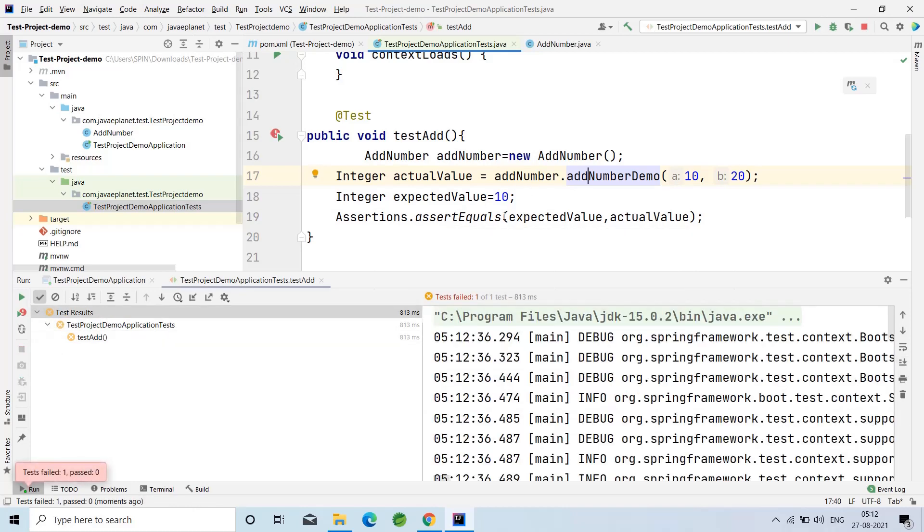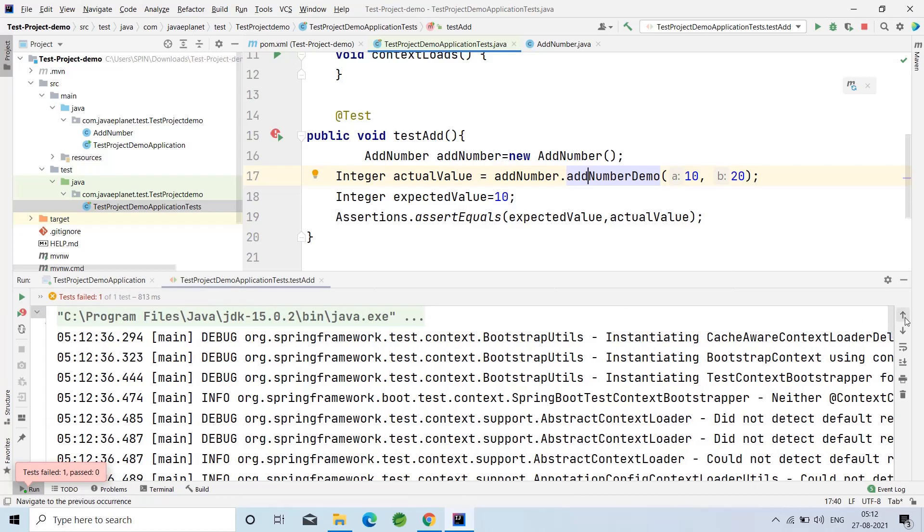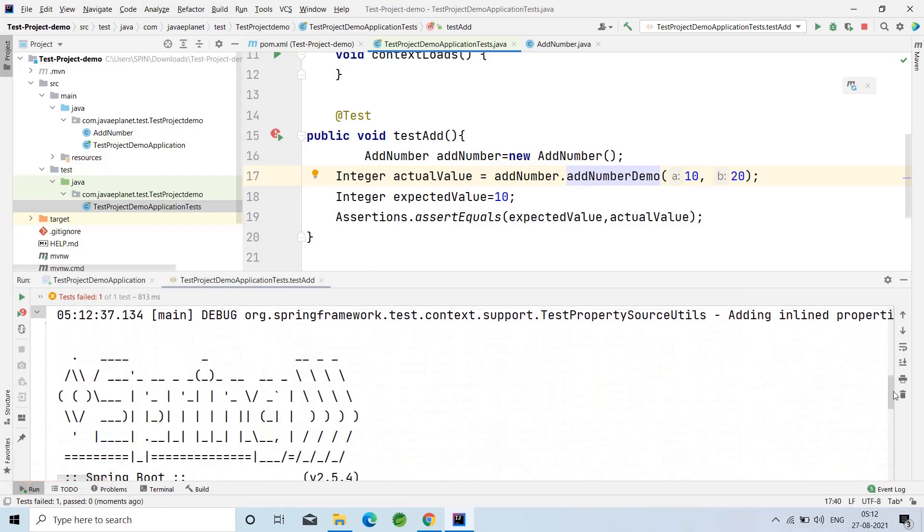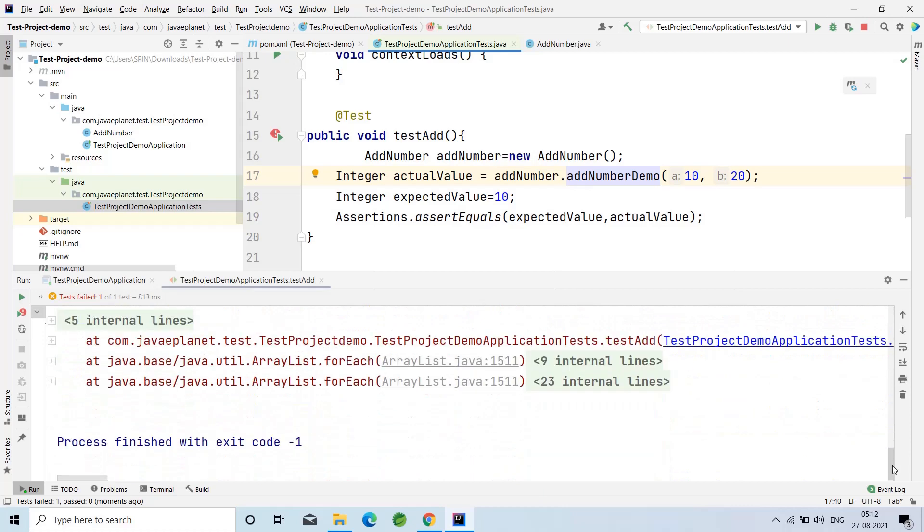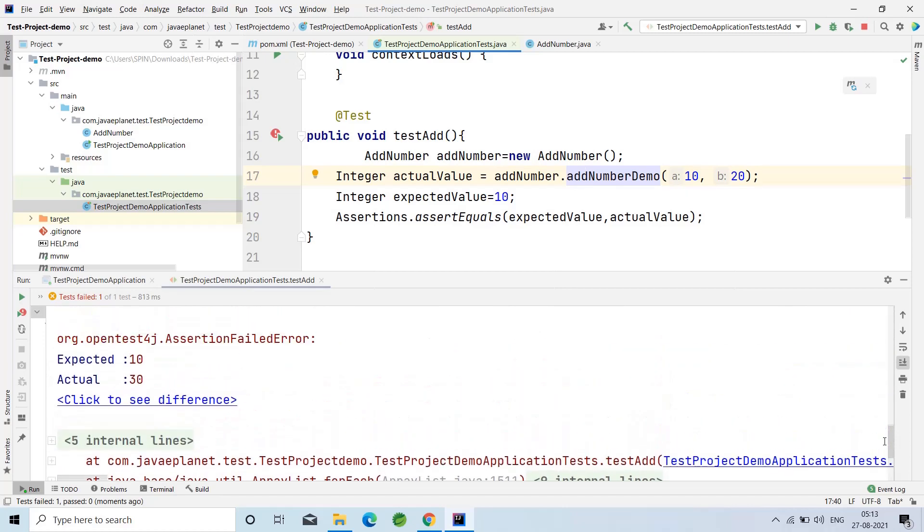See here, the test has been failed. We are getting an assertion failed error because the expected value doesn't match with the actual value.